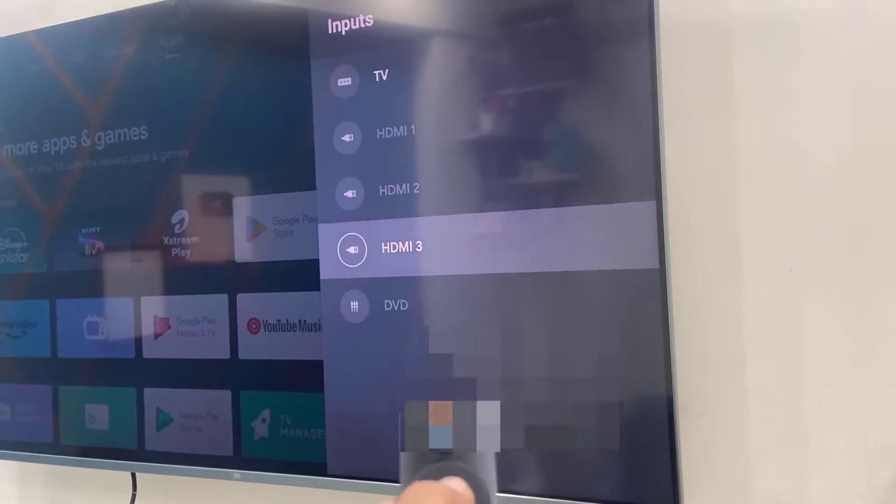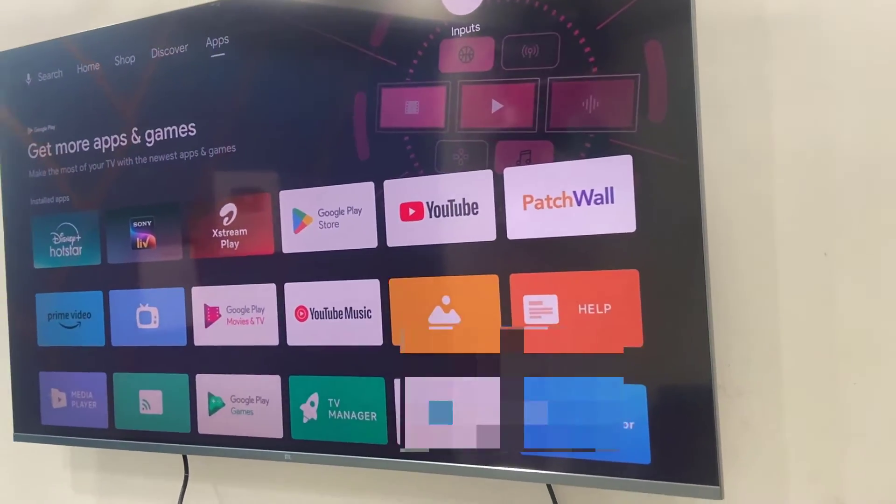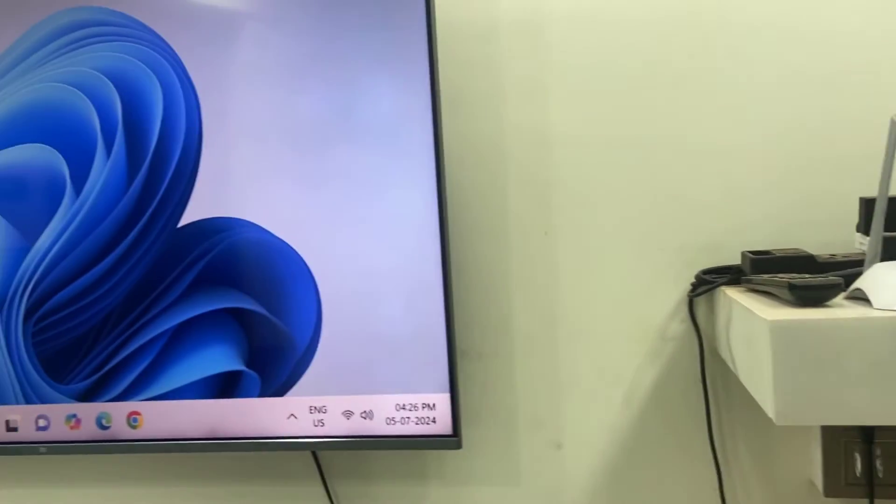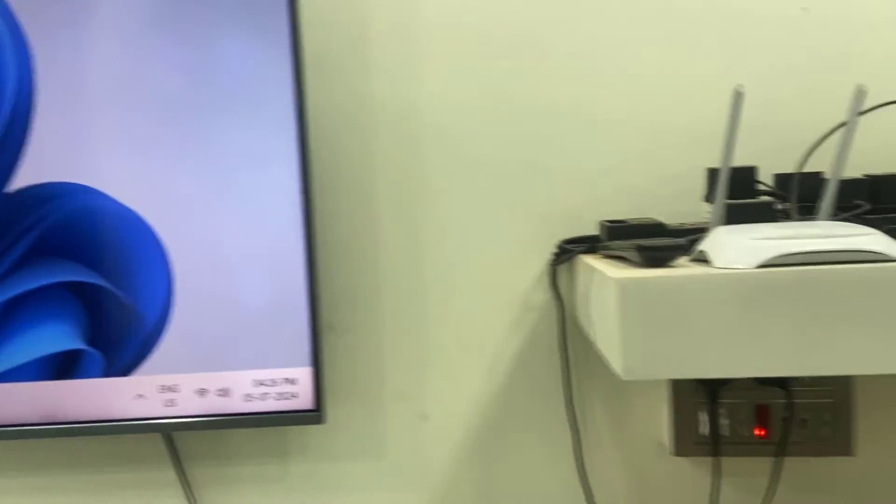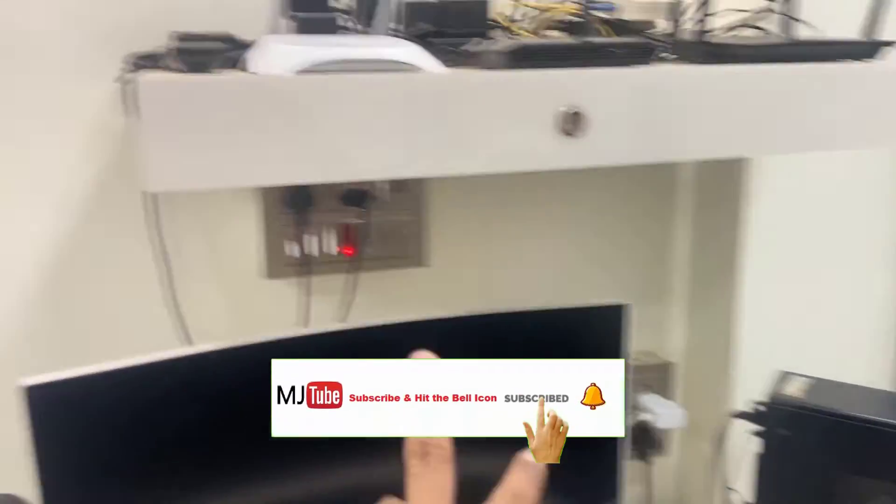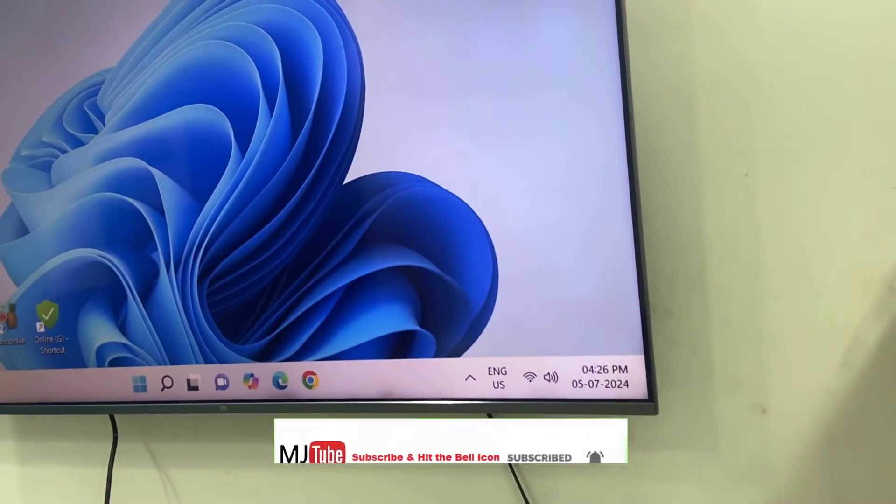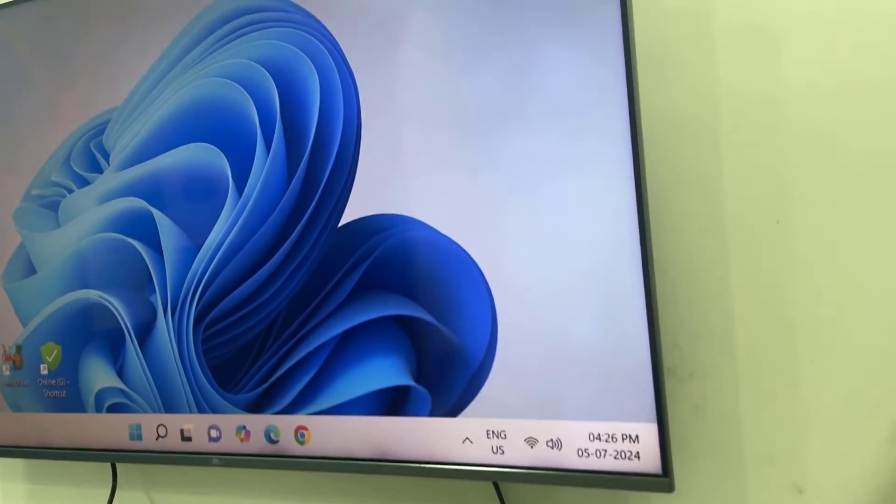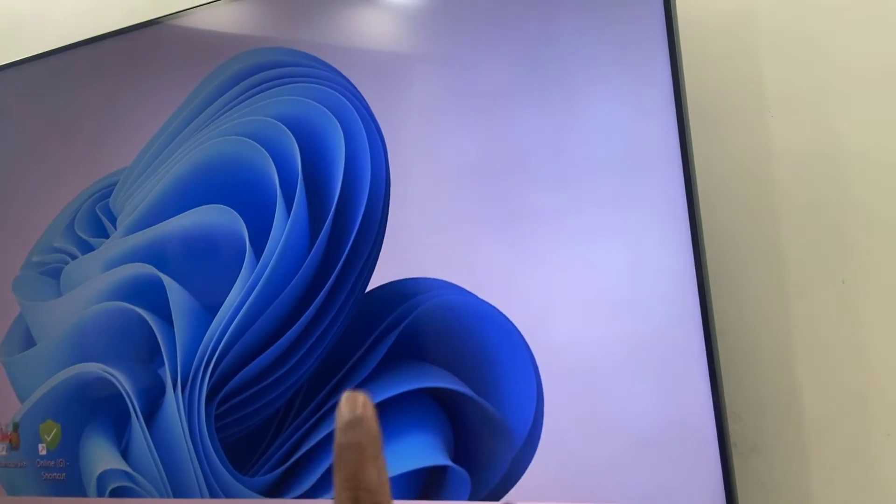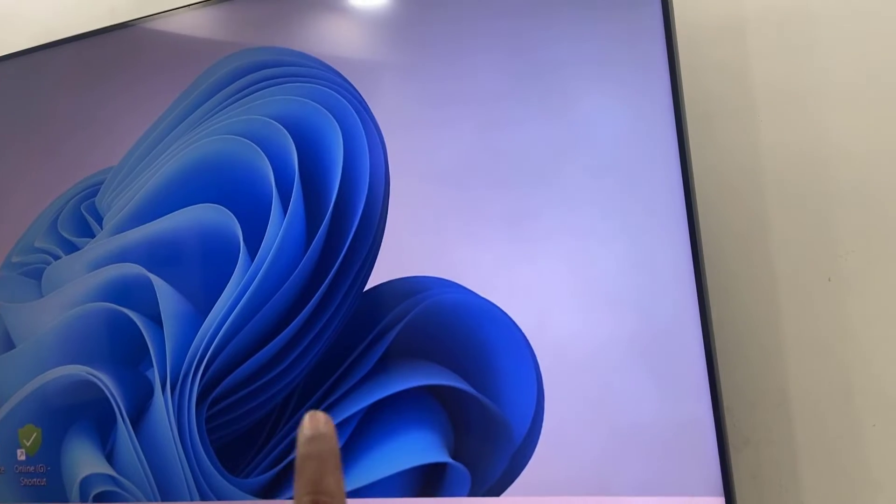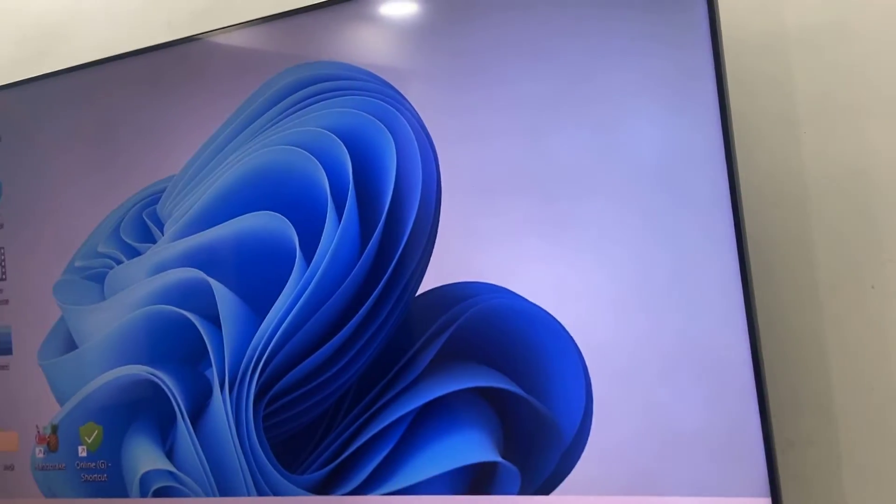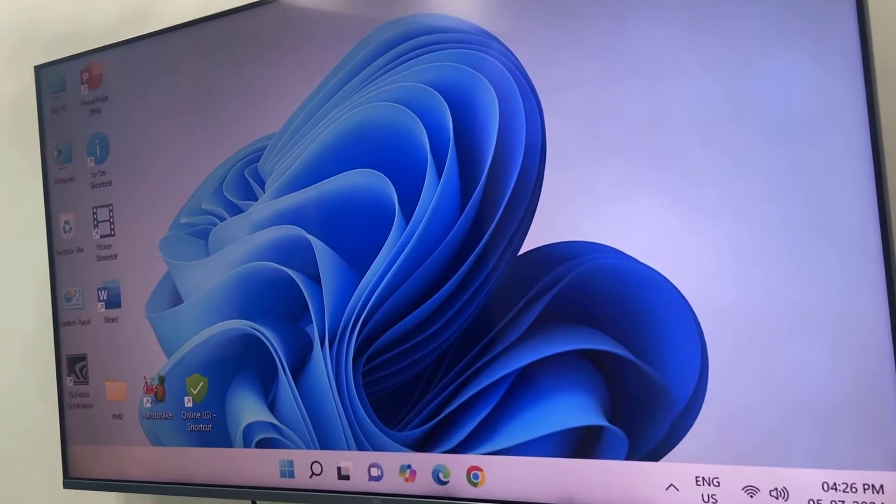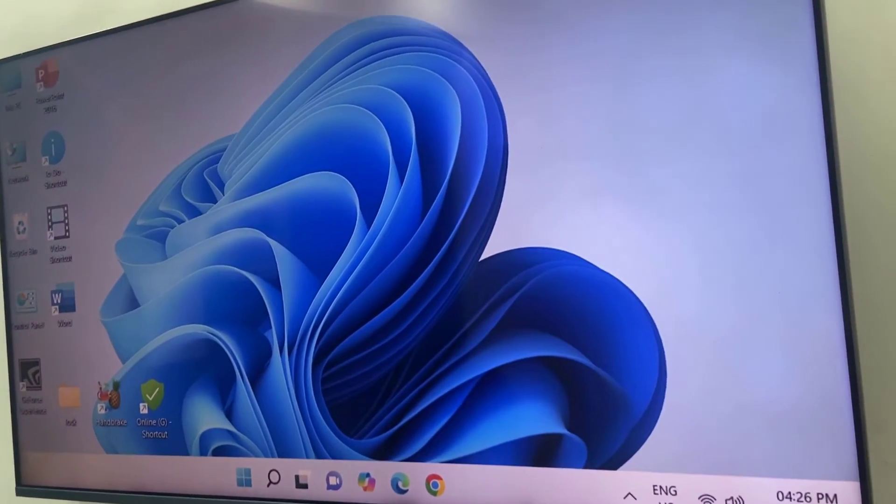And that's it. Now you can see the CPU and the TV are connected. But one thing is the resolution is not correct as per the TV, so we need to set the current resolution or suitable resolution.